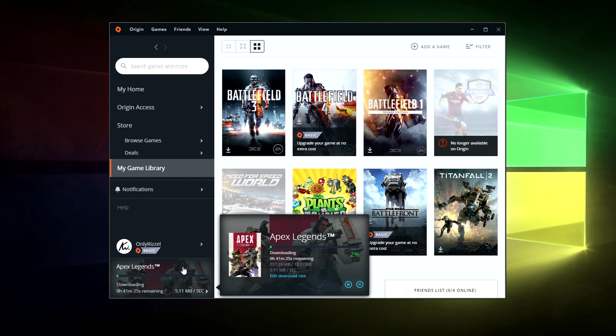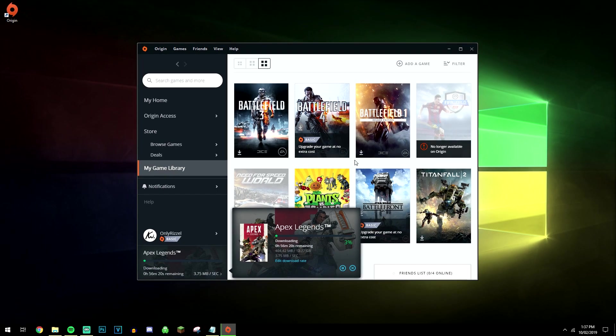You can click on this box here and it will give you more information about the download. So just let it do its thing and once it's fully installed it will be added to your library and you can begin to play it.